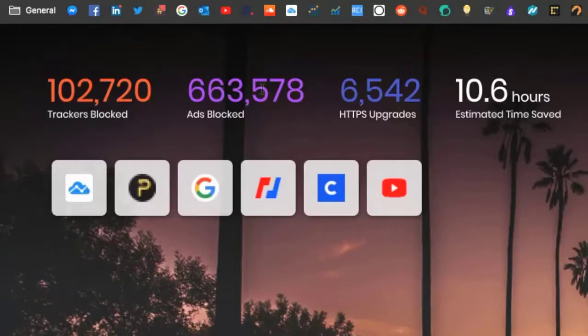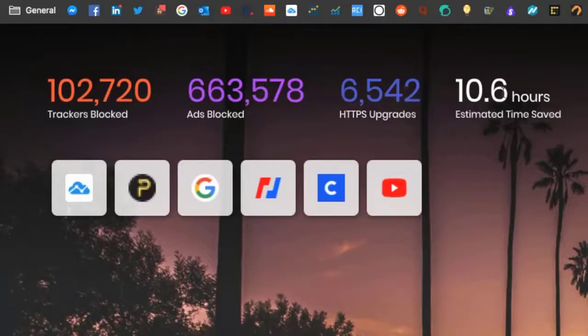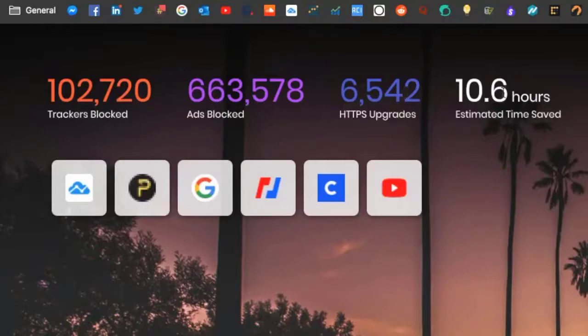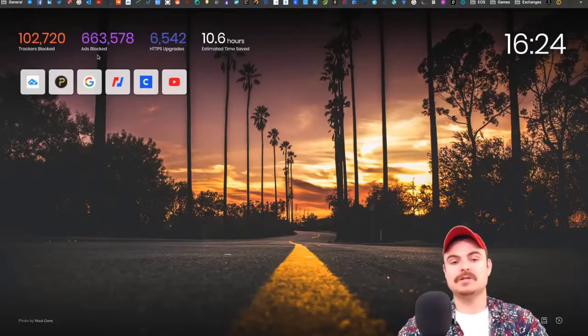I've got another browser which had like another 500,000 ads as well. You've got HTTPS upgrades, and I've saved myself nearly a day of time.